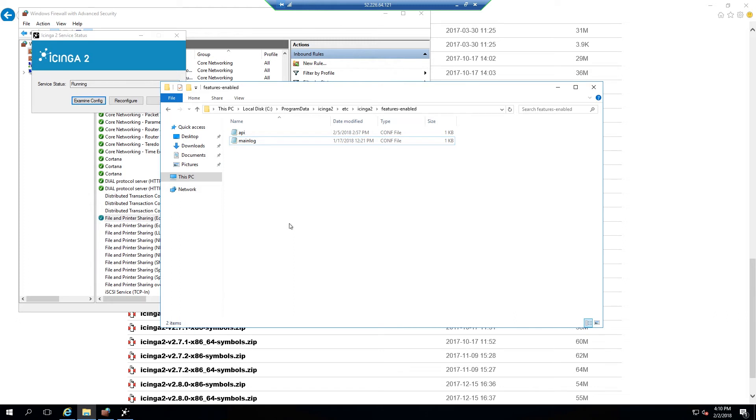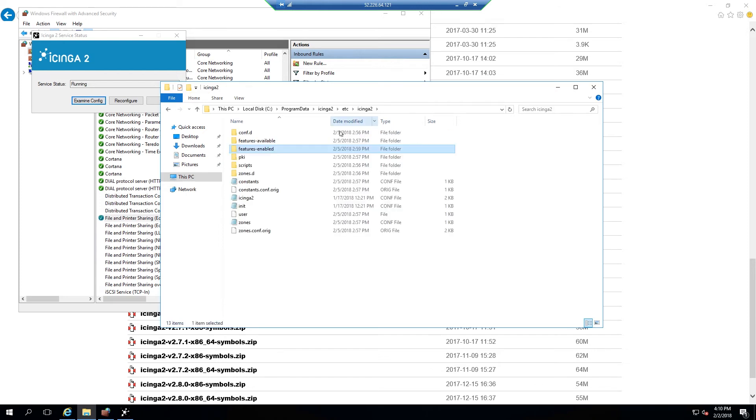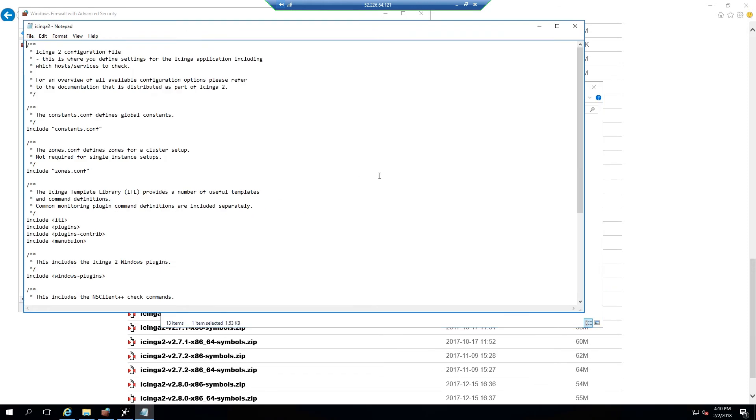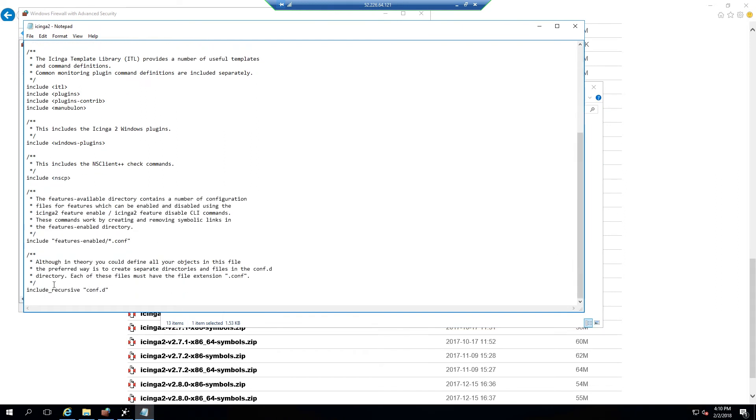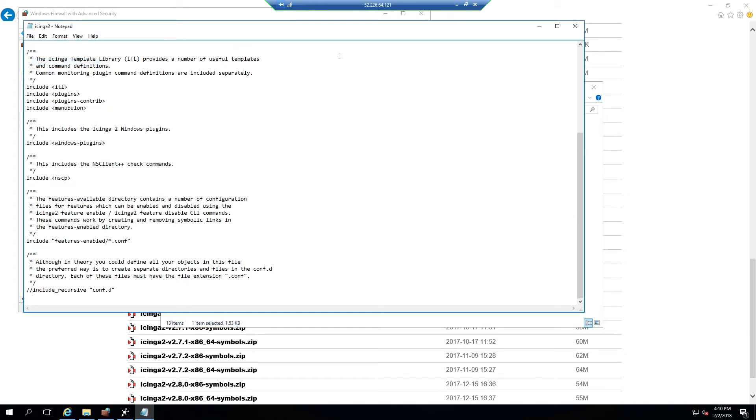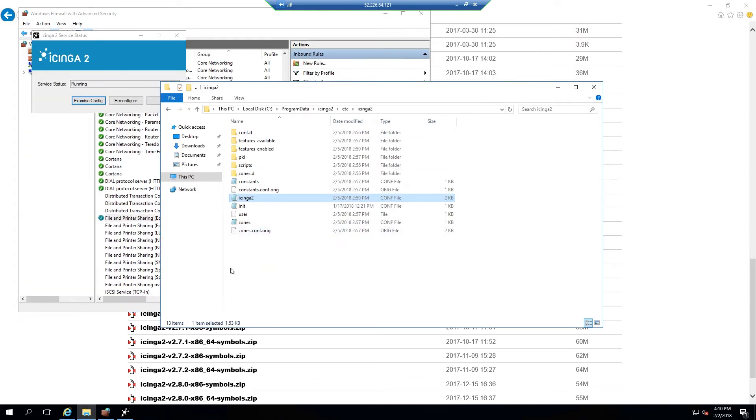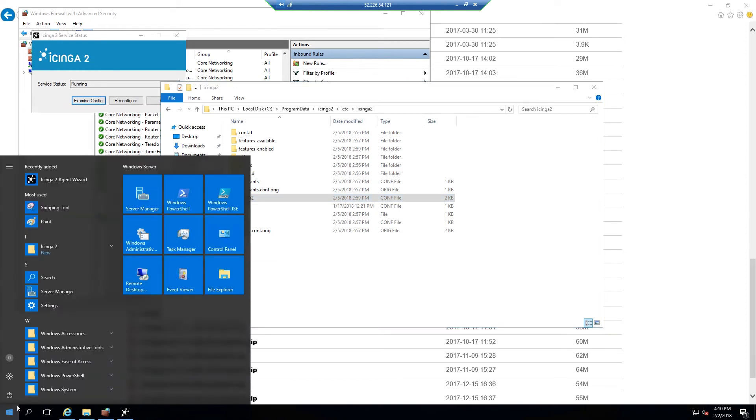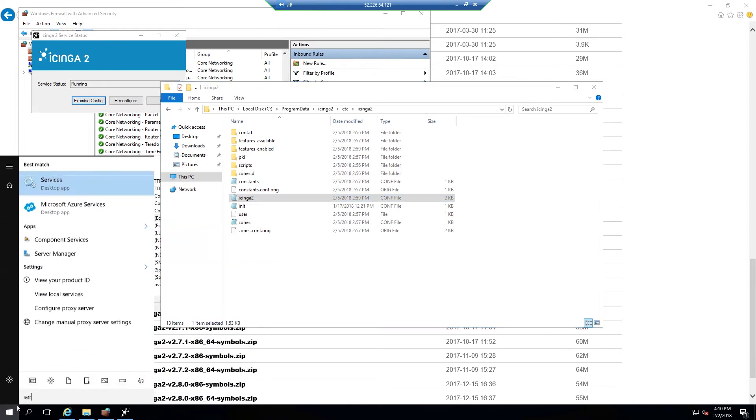This is required to ensure that only the Icinga master is issuing check requests to the Icinga client and that the client is not issuing requests upon itself. Now go back a directory, select the Icinga2 configuration file and open it inside of a local text editor. Then go to the last line indicating include recursive conf.d and comment it out using a double forward slash. Save the file and this will ultimately ensure that no configuration file from the local host is used in place of the master's configuration.